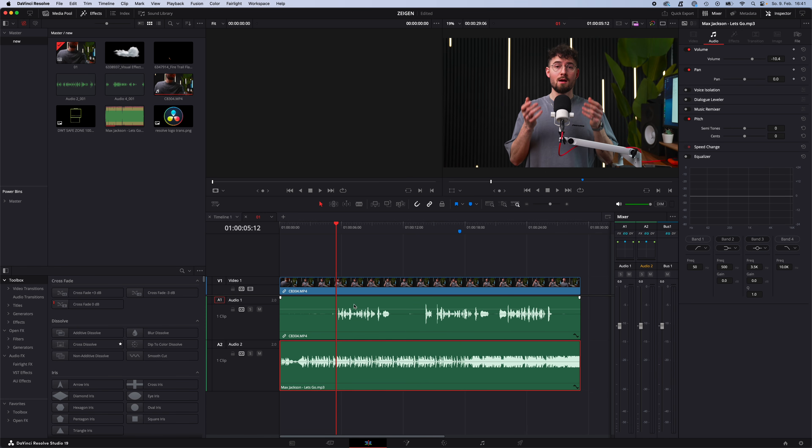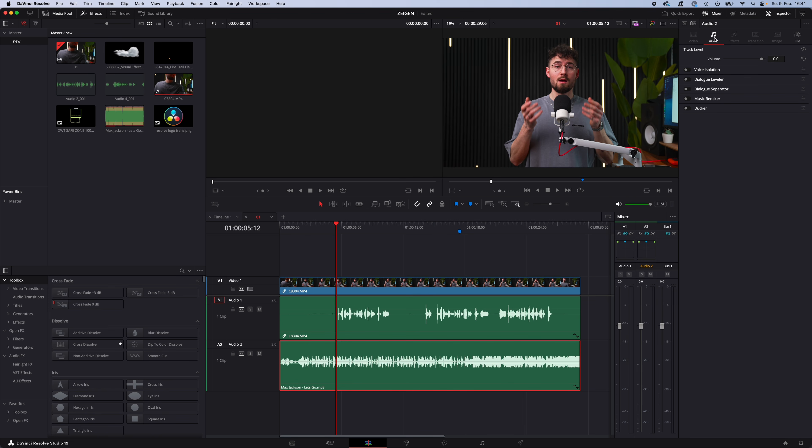To make this automatically, we will use the audio ducker. You can find it when you go to your track with your music, in my case the second one, go and click right here. And now you can see under audio this tab has opened, and here you can enable the ducker.